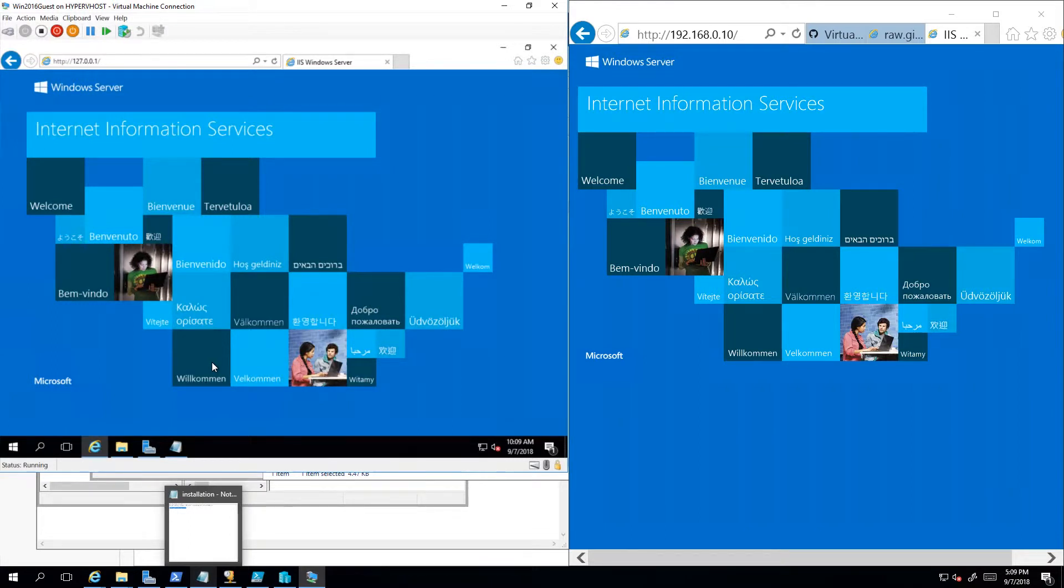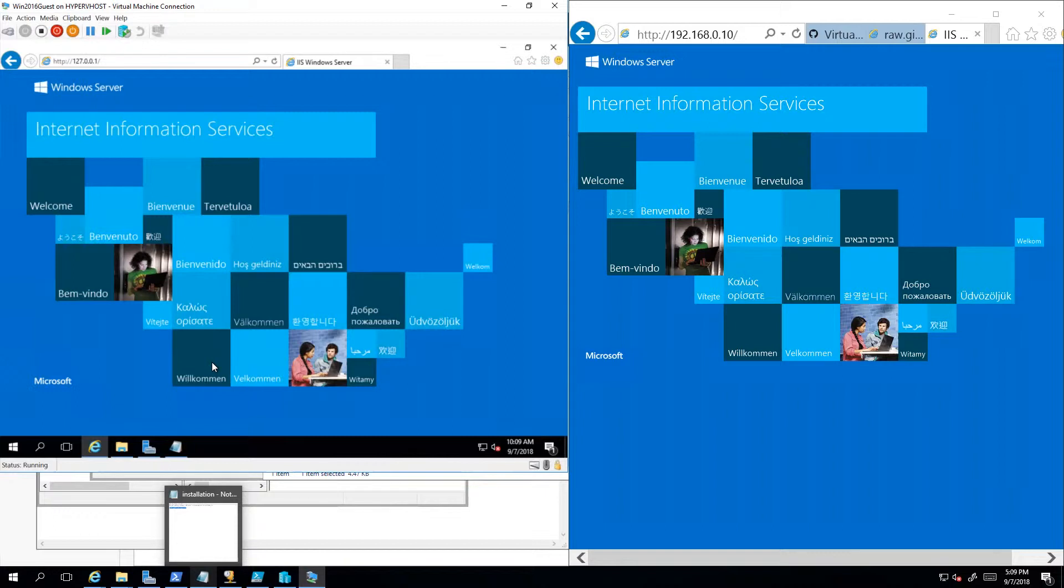What I want to do first is show you the highly complex virtual machine that I will be moving. I've got a virtual machine running in Hyper-V under Windows Server 2016, and it is highly customized.